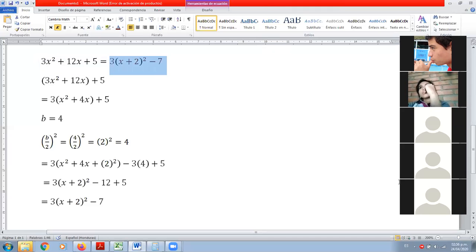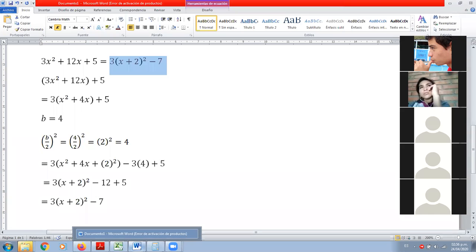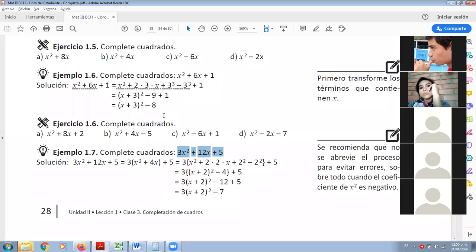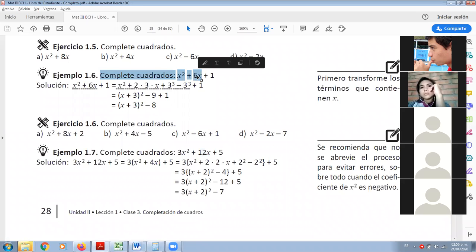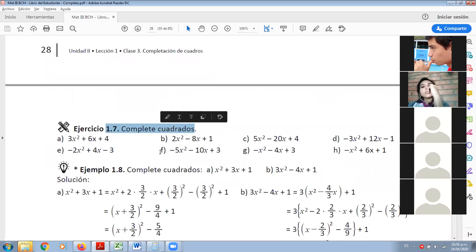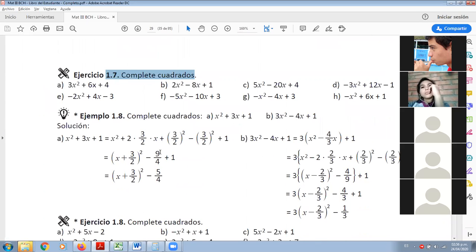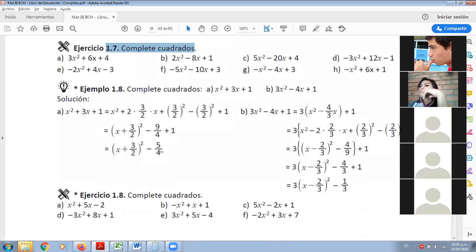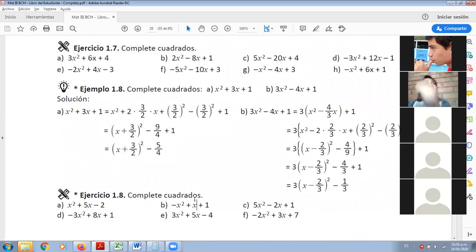Básicamente esto. Las 3 guías que les dejé del libro son la 0.6, 0.7 y 1.8. Hay que realizarlas.